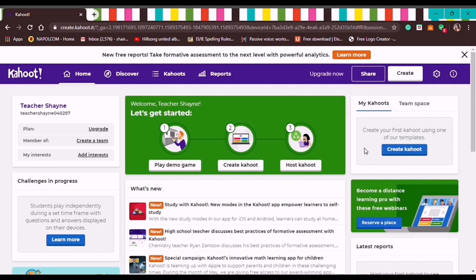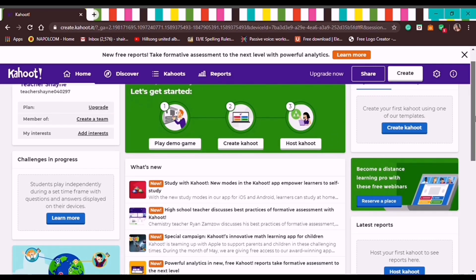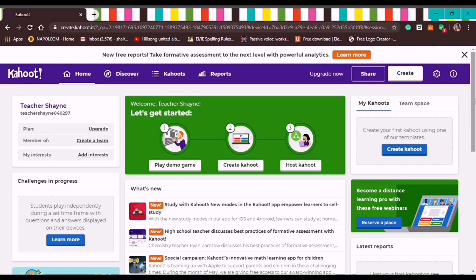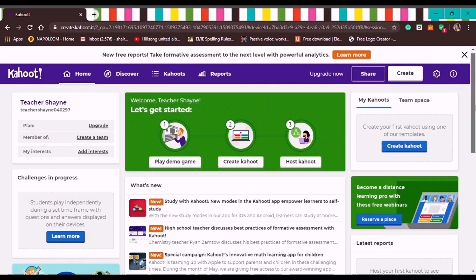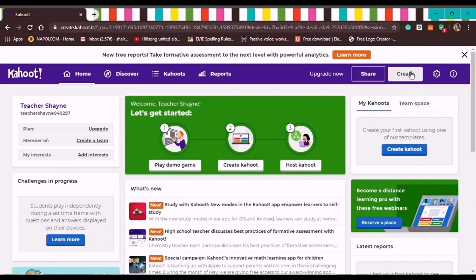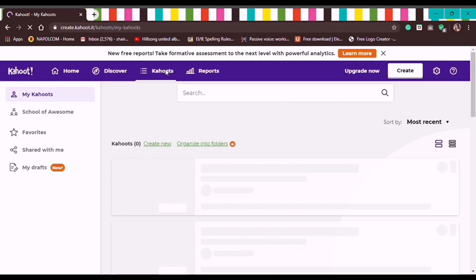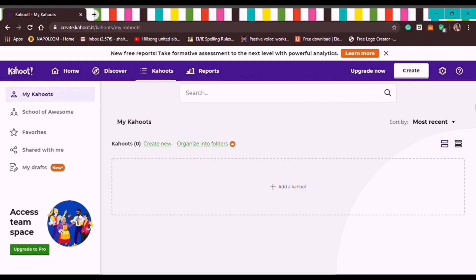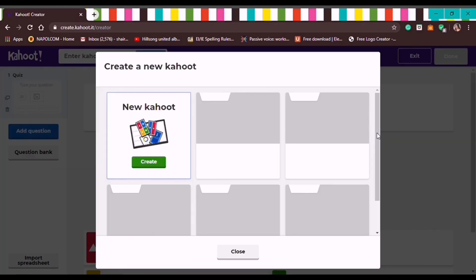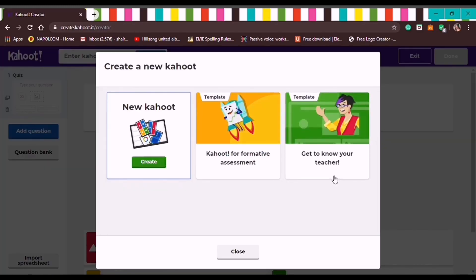Now we're on the home or timeline page of Kahoot. At the top you'll see tabs: Home, Discover, Kahoot, and Reports. We'll click the Create button located in the upper right corner, then we'll choose from the options that appear.